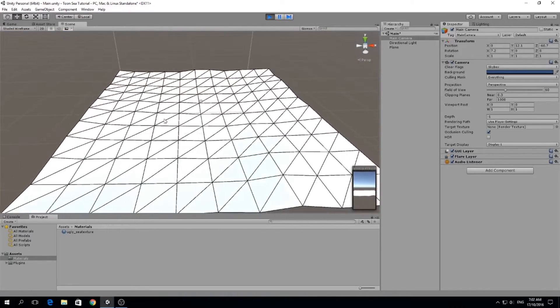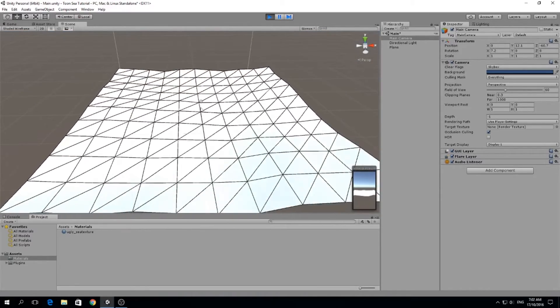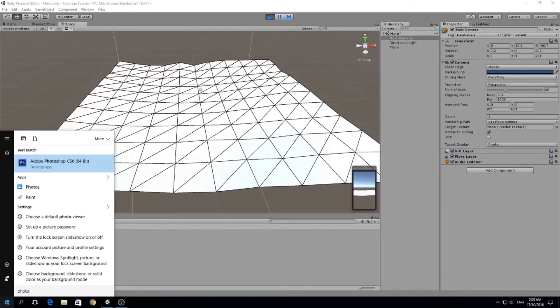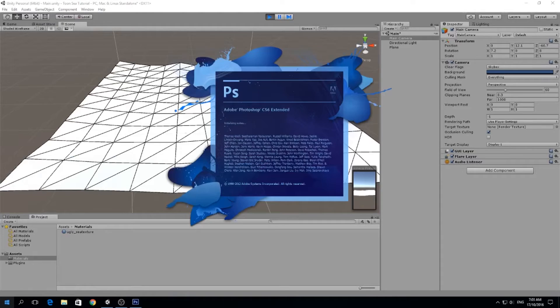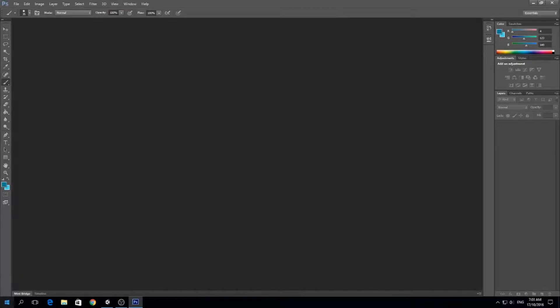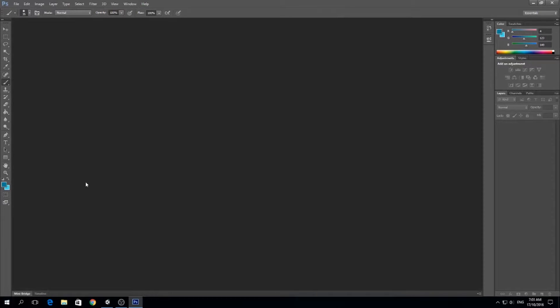A seamless texture means it can be repeated but we cannot see the seams, we cannot see where it gets repeated. To do that is very easy with Photoshop. If you have some other tool like GIMP you probably can do it as well, but I'm going to base this tutorial on Photoshop.